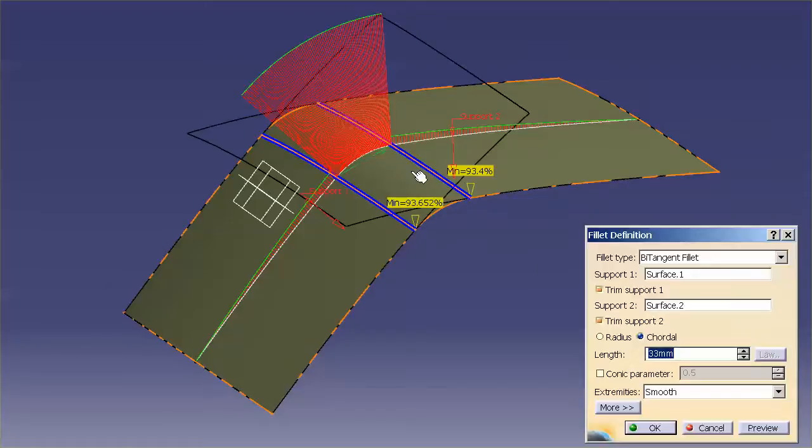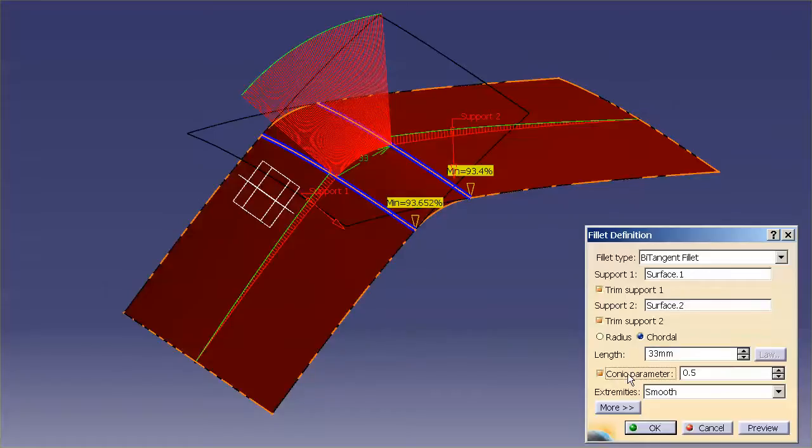So if I double click on my surface, you'll notice that I have it in there as a simple chordal fillet. I'm going to turn on conic parameter and I'm going to leave it at 0.5.